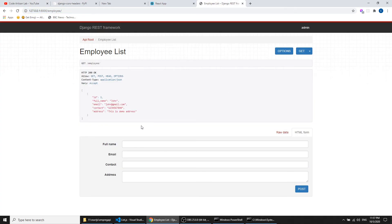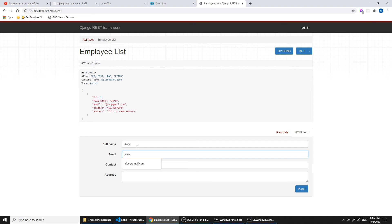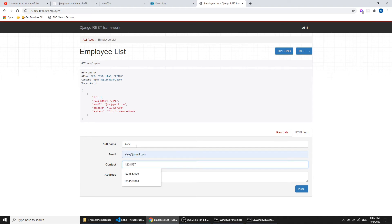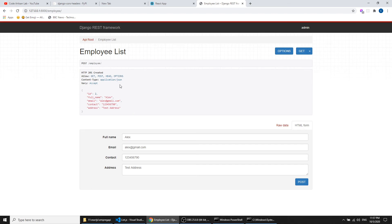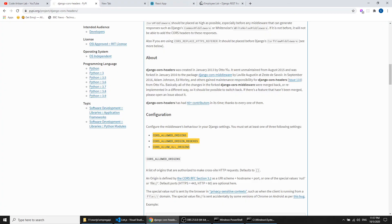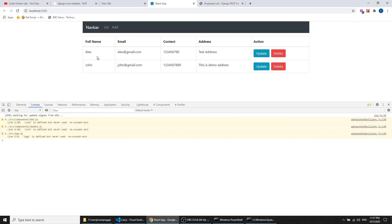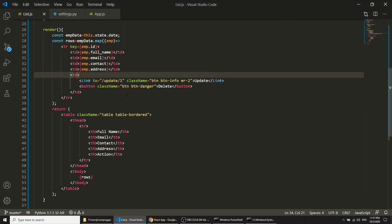You can see we have data rendering, and it is actually coming from the REST API. I'll go to the REST API and add a new record — name: Alex, email: alex@gmail.com, contact: test, address: first. Now we have two rows in the API. If I go to my React application it shows two rows as well. We have successfully rendered data with React.js and Django REST framework.